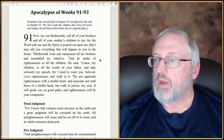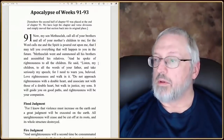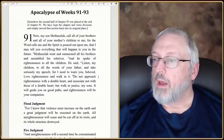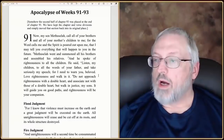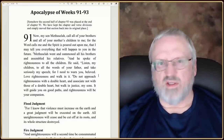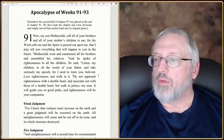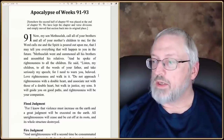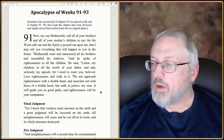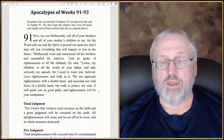Methuselah went and summoned all of his brothers and assembled his relatives. Enoch spoke of righteousness to all of his children and said, 'Listen, my children, to all the words of your father and take seriously my speech.' Do not approach righteousness with a double heart. Associate not with those of a double heart. But walk in justice, my sons — it will guide you on good paths and righteousness will be your companion.